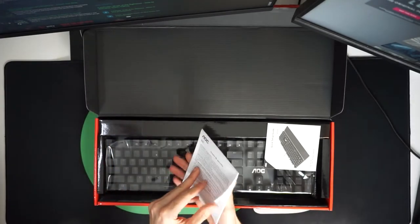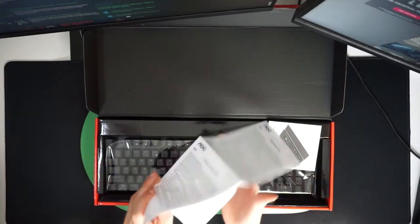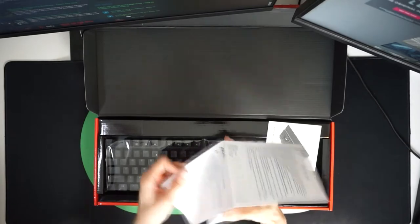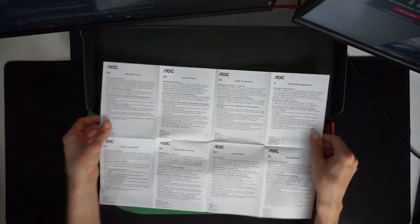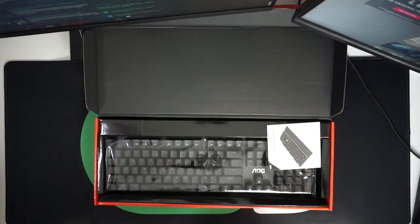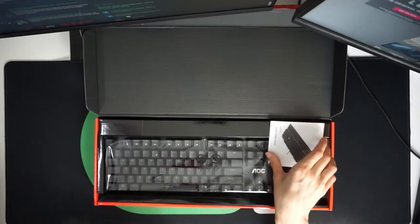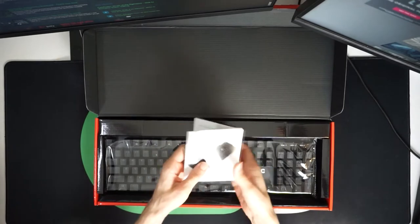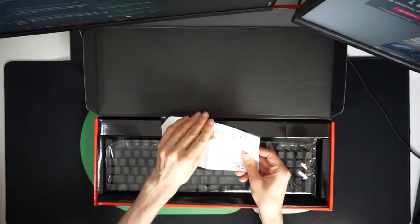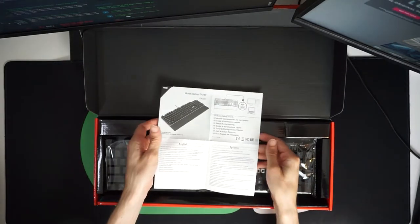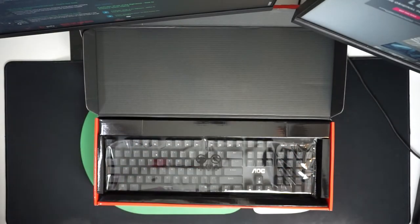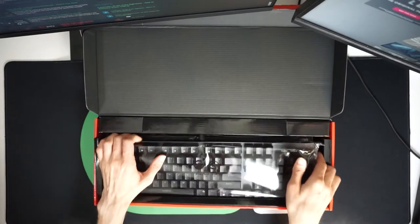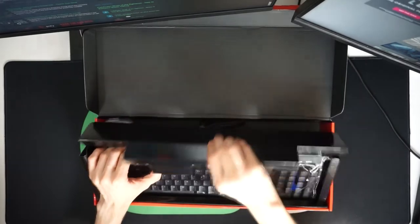So first of all unboxing, as you can see it's pretty easy and we've got the warranty card right here. Pop that to one side. We've got the quick setup guide which is really quick and we've got the keyboard itself so let's get that unboxed.